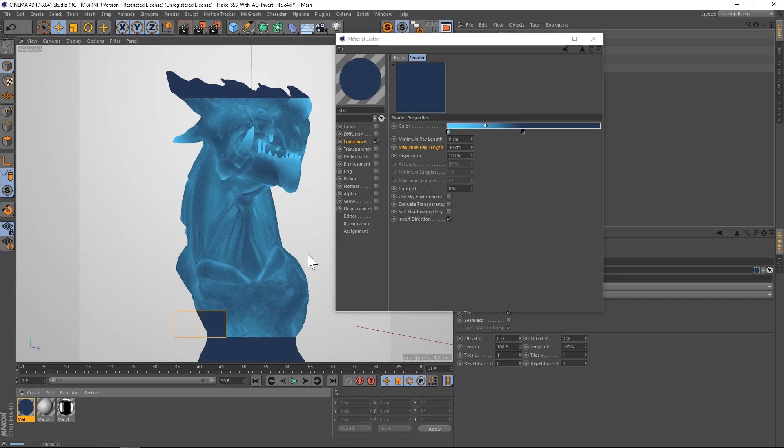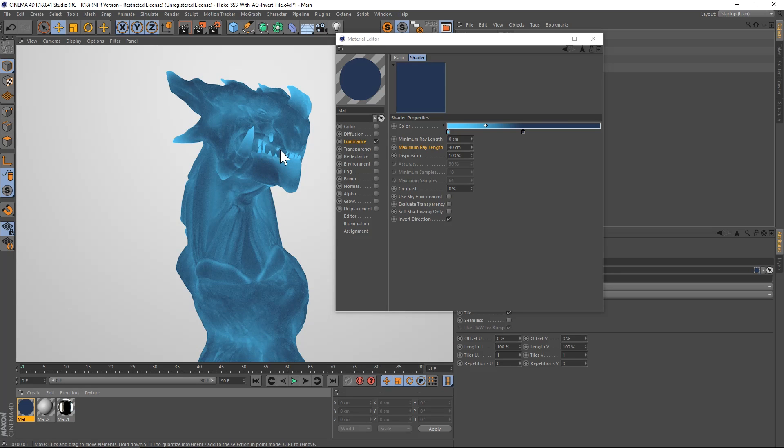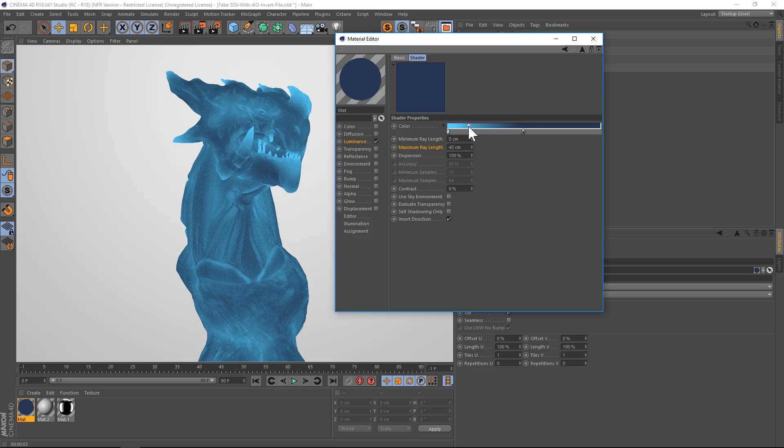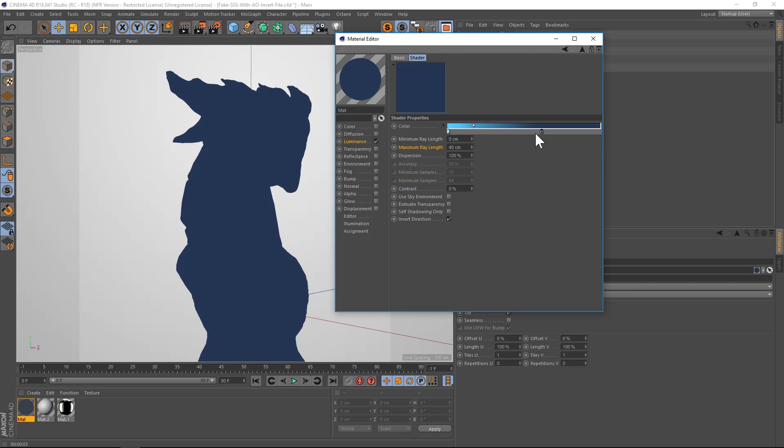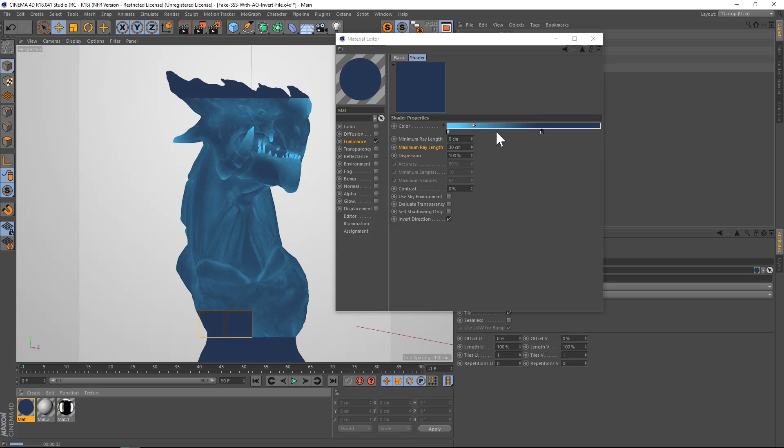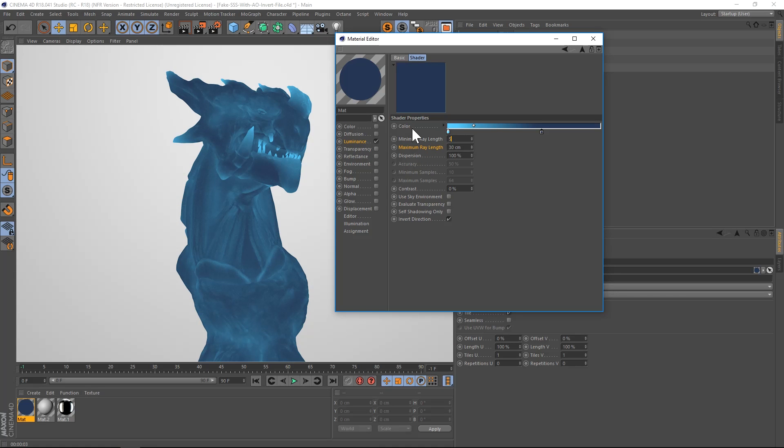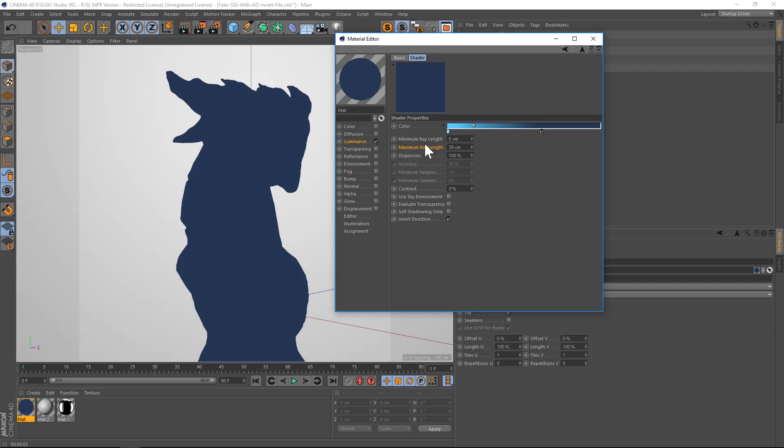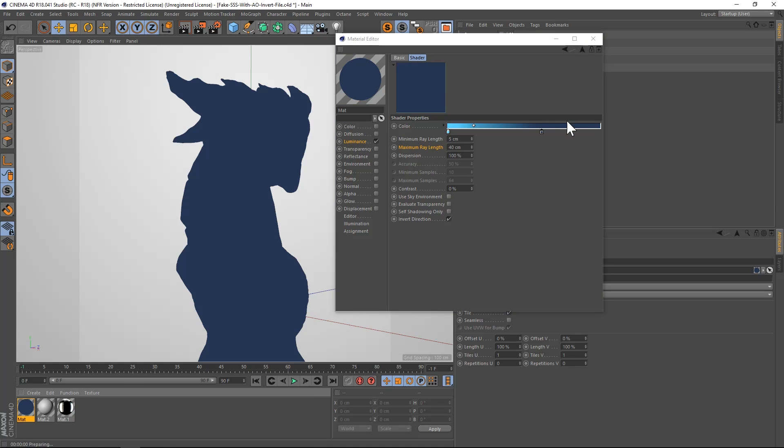So now we're starting to get that sort of fake SSS look. We're going to have to play around with these settings a little bit, maybe drop this one to 30 on the maximum ray length. And we're starting to get something right here. So maybe we'll kick up the minimum ray length and the maximum. So we'll try five and 40, see what that does.